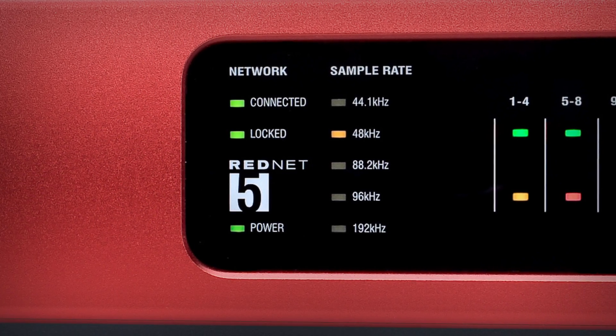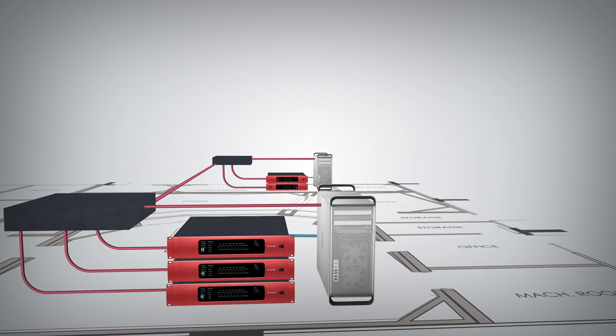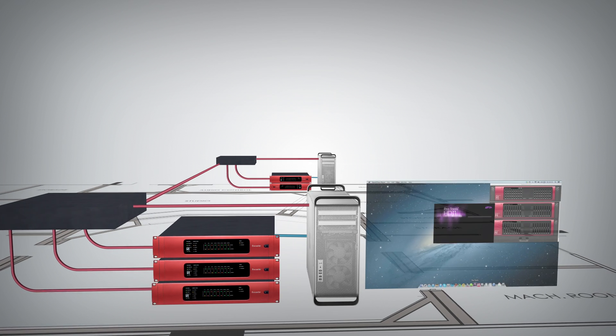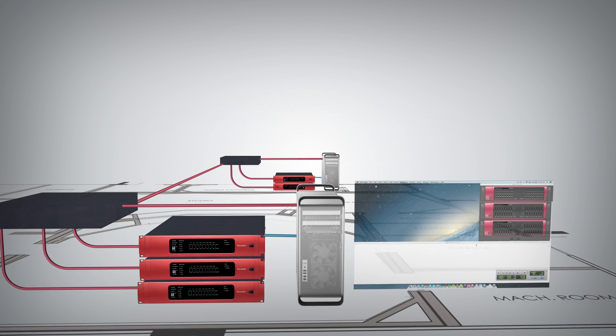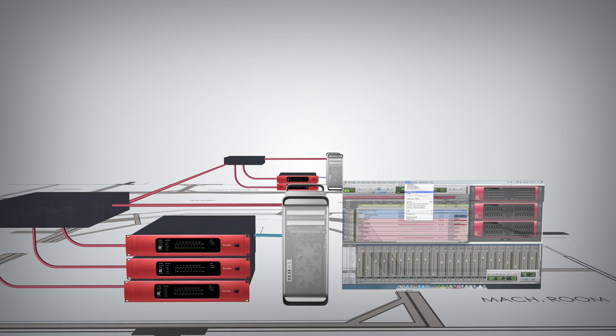Once connected, RedNet 5 appears in the Pro Tools hardware window just like any other multi-channel interface.